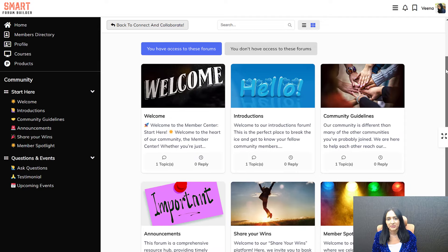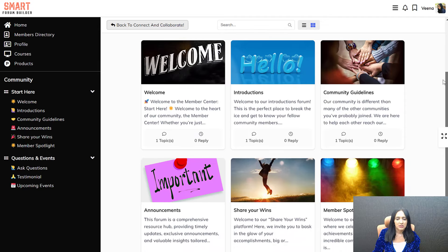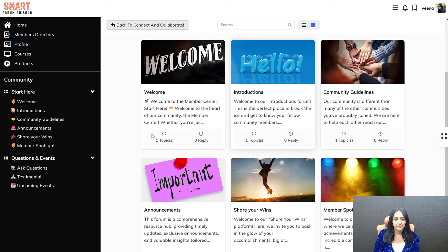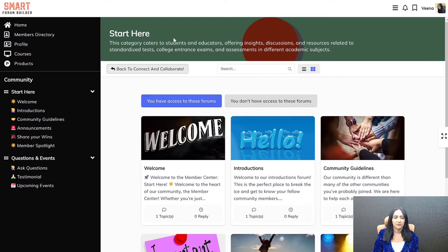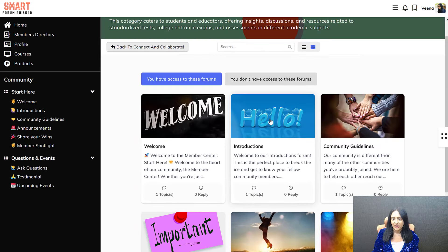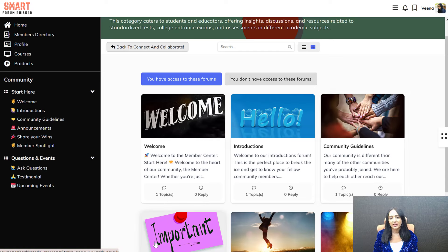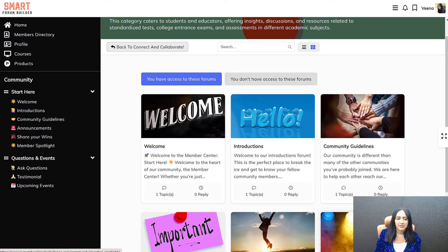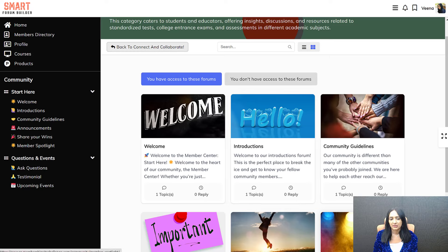Here you can see the forums page under this category. Start Here is a category, and these are all the forums under it. Each forum can be made private or public. Public means anyone can see it — what they can do with it is still configurable in the back end. Private forums require users to be logged in and to have whatever access you specify.